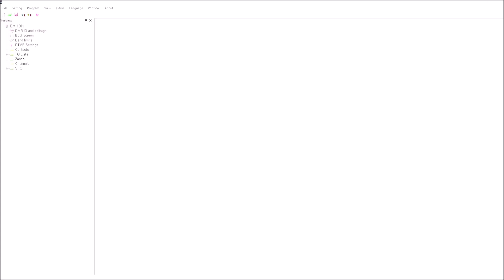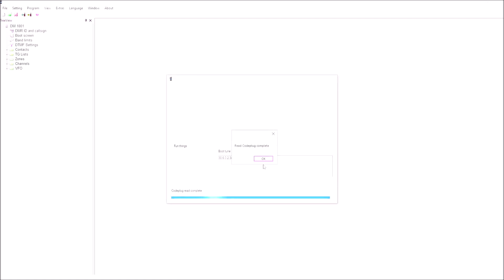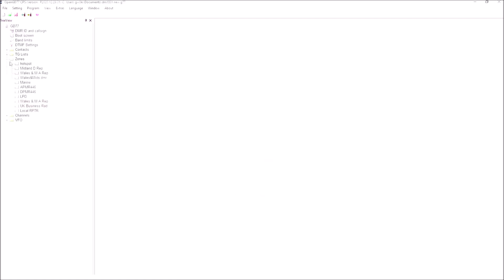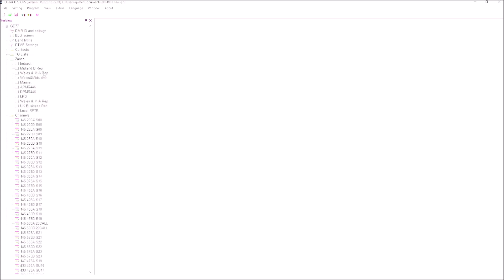I've now got my DM860 plugged into the PC and we're going to read the contents of the radio. So we just press the key there, press the button, and you'll see it's now reading the DM860. If we look, we've got the various zones, various channels programmed into the radio.